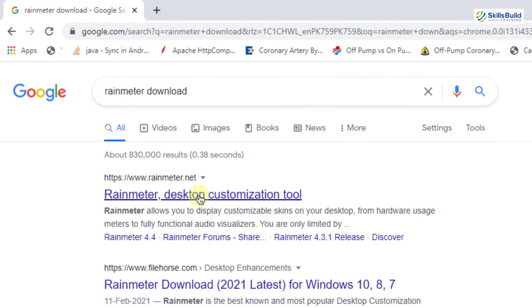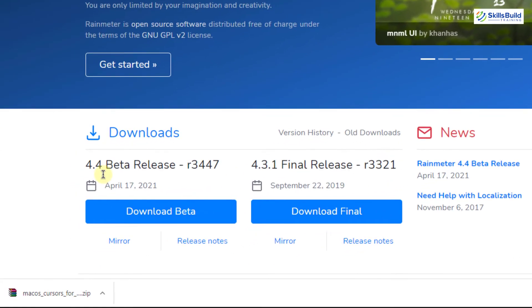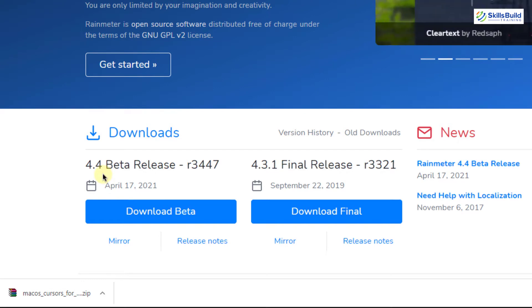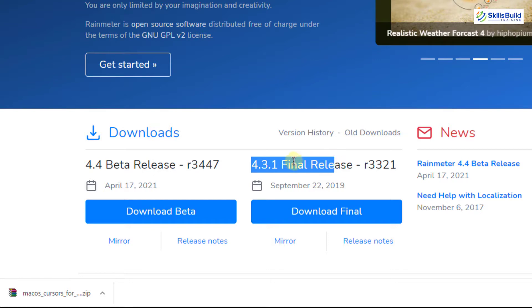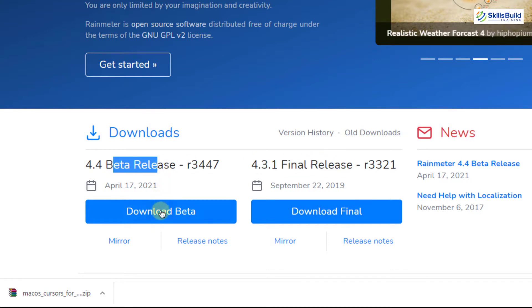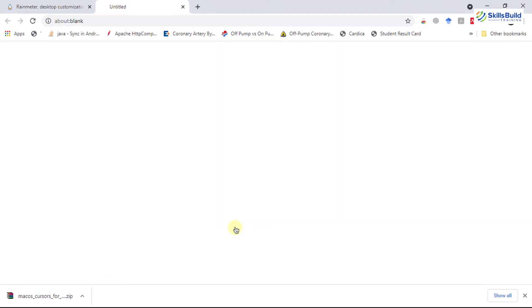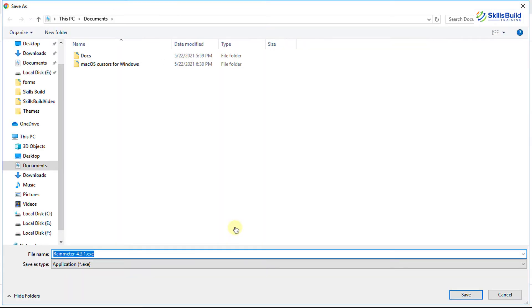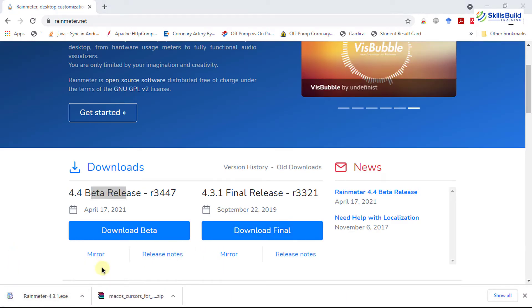Click on the Rainmeter link. On this page we have the 4.4 beta release and the 4.3.1 final release. It is good practice to download the final release since it is tested thoroughly, but you can also download the beta release if you prefer. I'm going to download the final release — simply click on the download button, select the directory, and hit enter. Rainmeter is successfully downloaded.